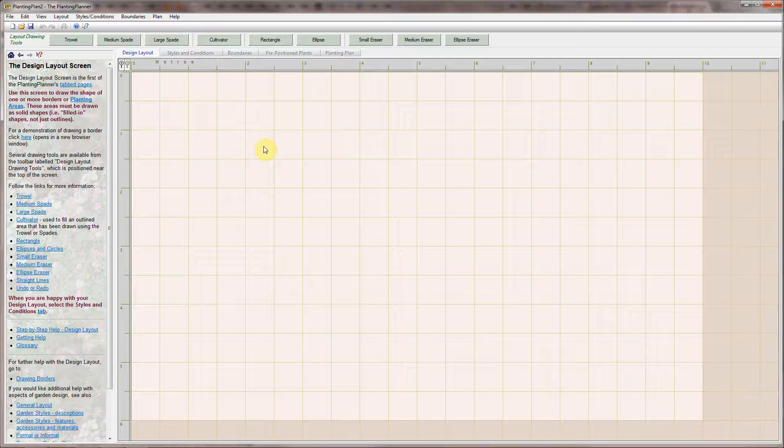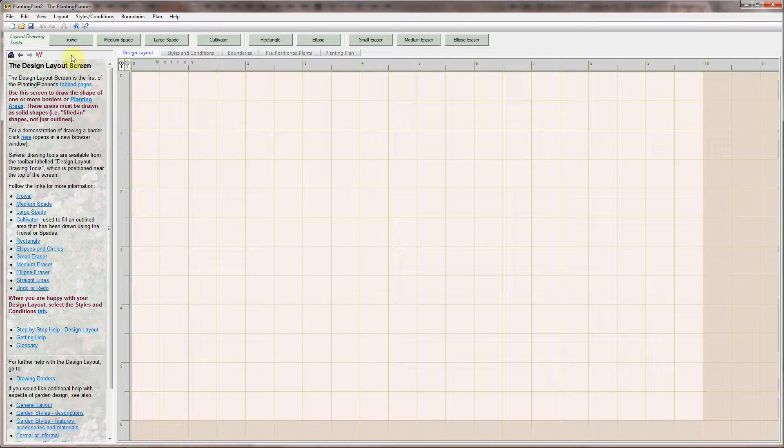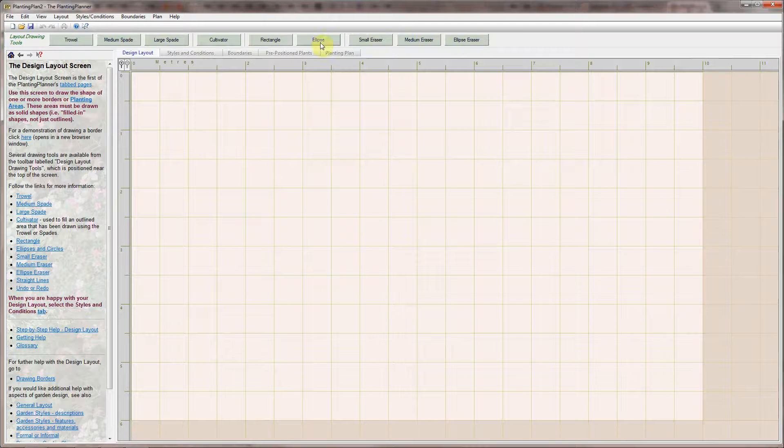There are a number of drawing tools available, as shown by these buttons along the top, but I'll just use a few of them and draw a quick design.